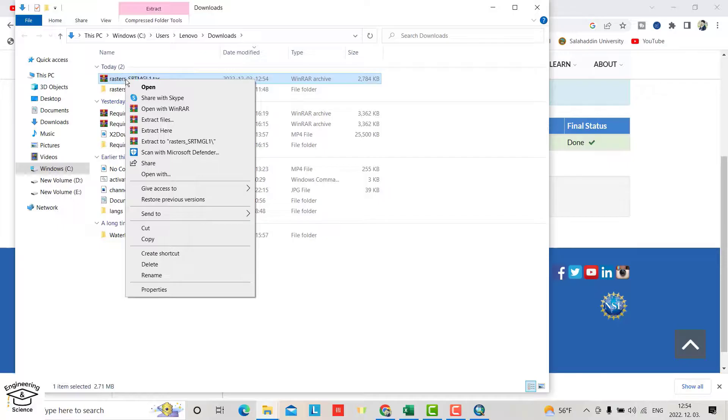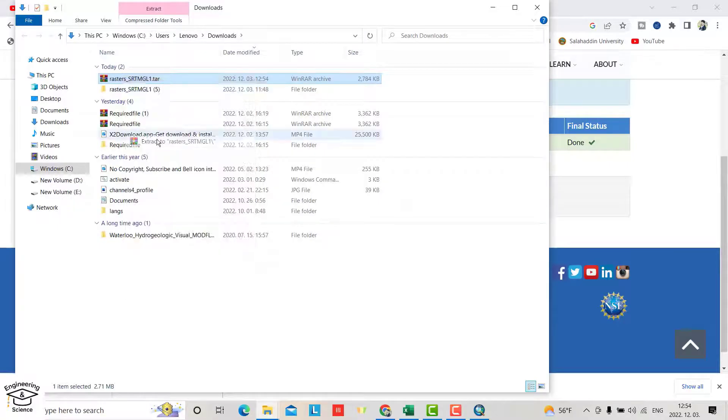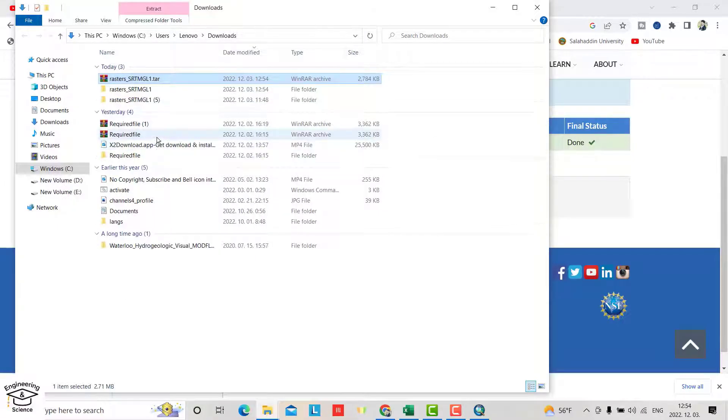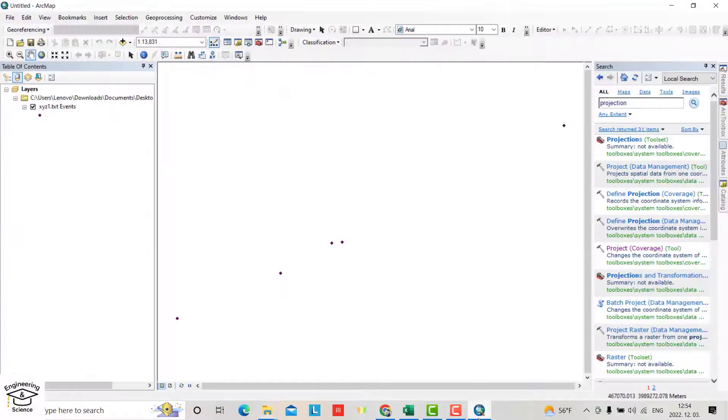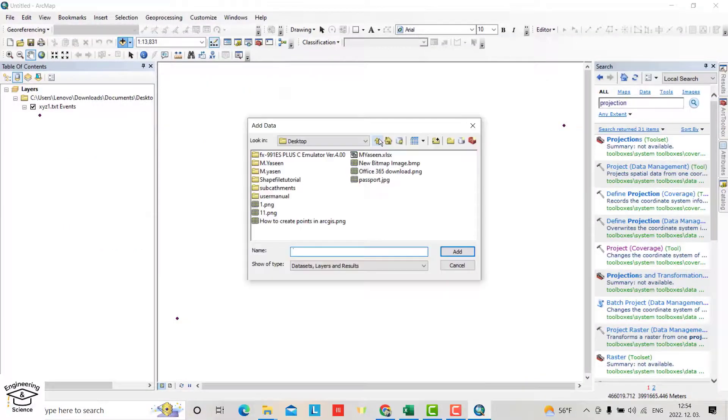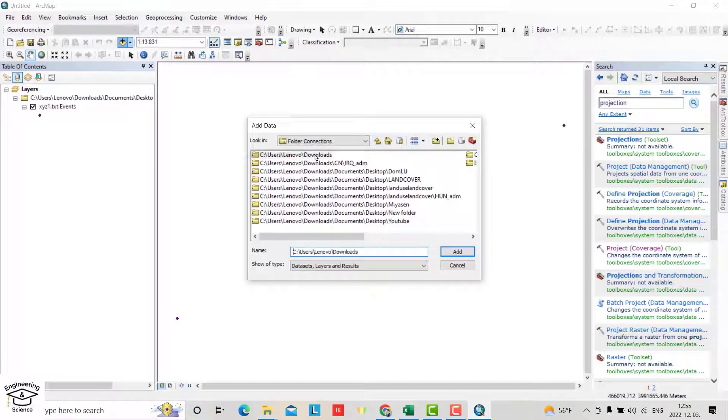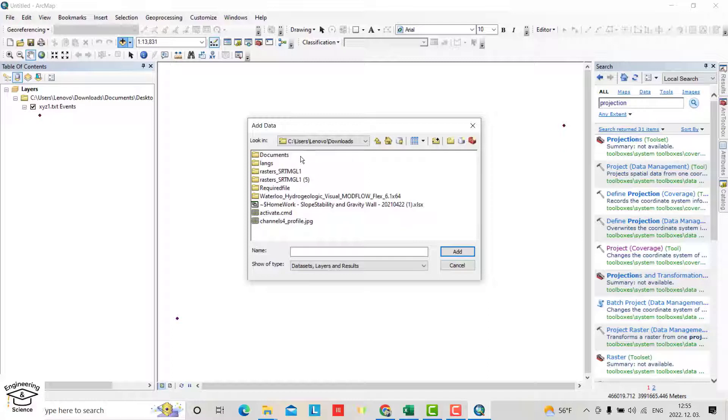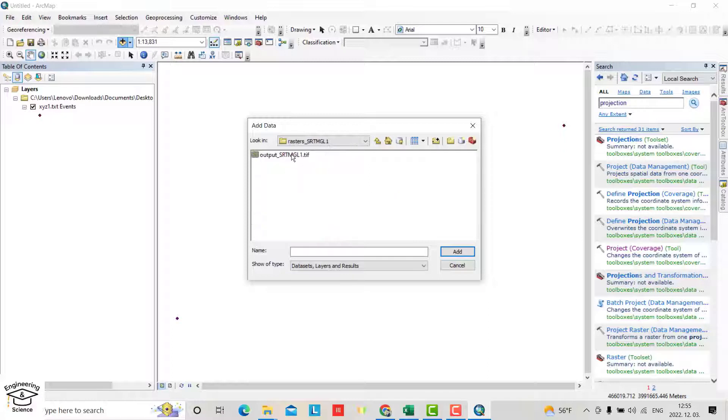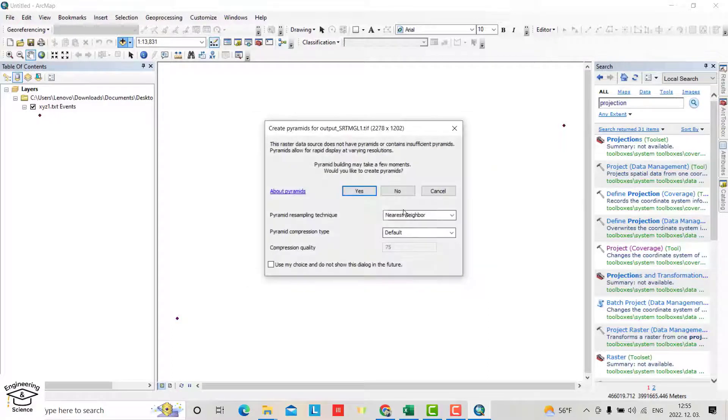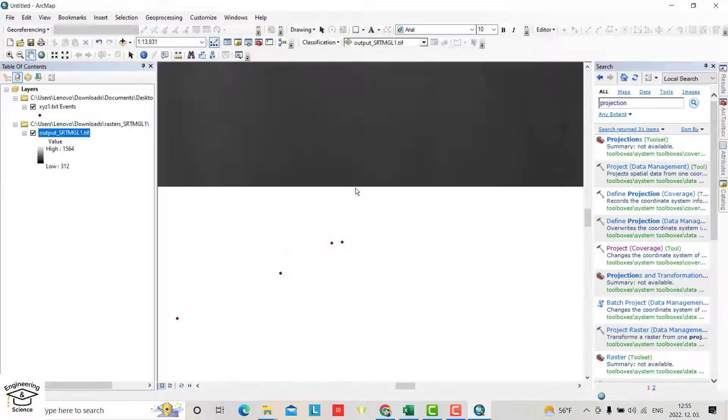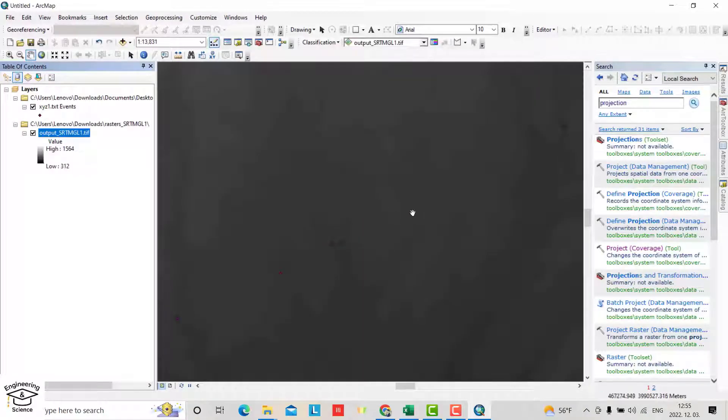Extract the folder. Now go to ArcMap and open the downloaded file. You can see this is the DEM we have.